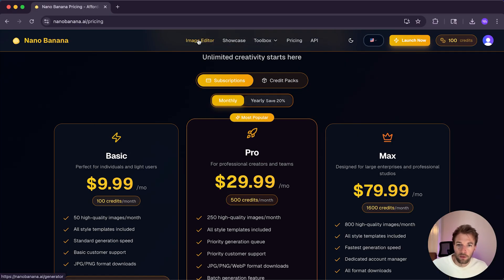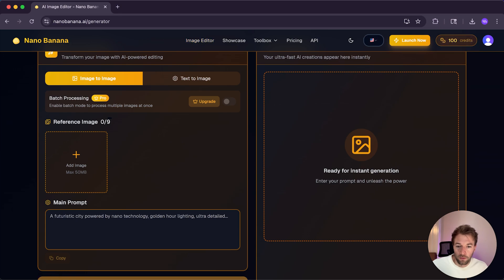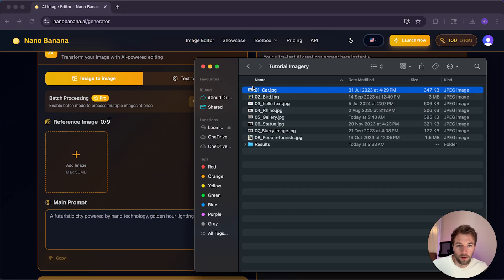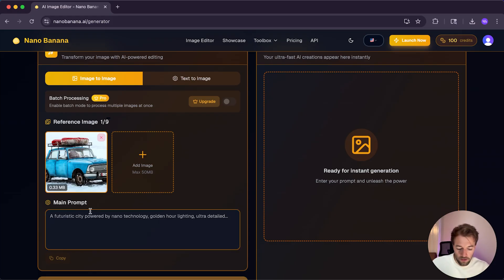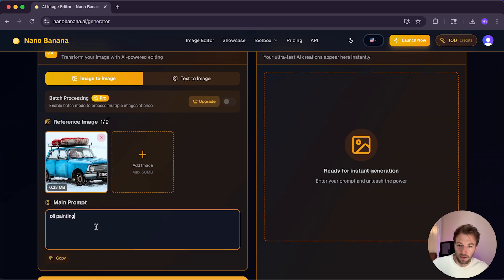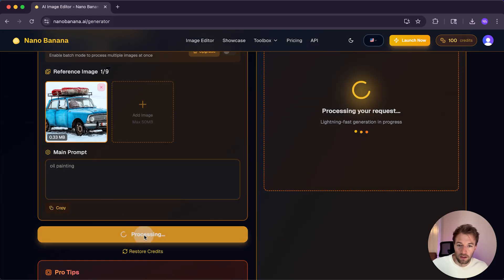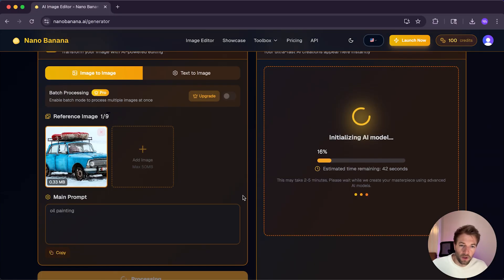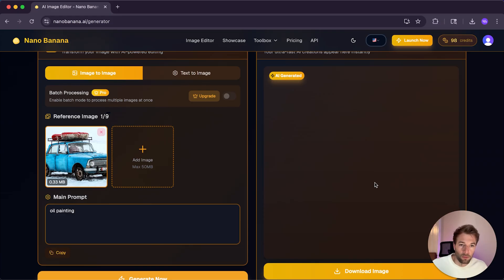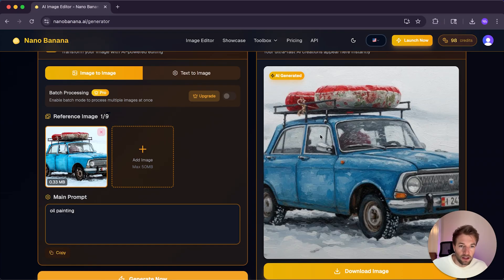Let's head back to the image generator and we're going to start by uploading our image. I'm going to drop in the image of our car and then I'm just going to use the prompt oil painting and then click Generate Now. One thing I've been impressed with is the generation time. Generally it's around one minute, but it can be even faster than that.